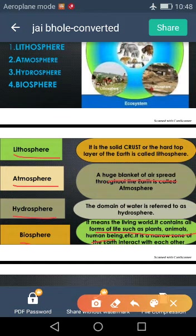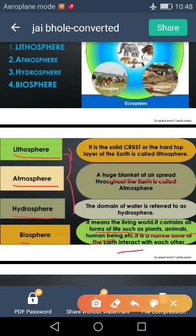Biosphere is a narrow zone of the earth where interactions occur. There is interaction between the lithosphere, atmosphere, and hydrosphere, and together they completely form the biosphere. These are the four major domains of the earth which are necessary for the survival of human beings and support human life.